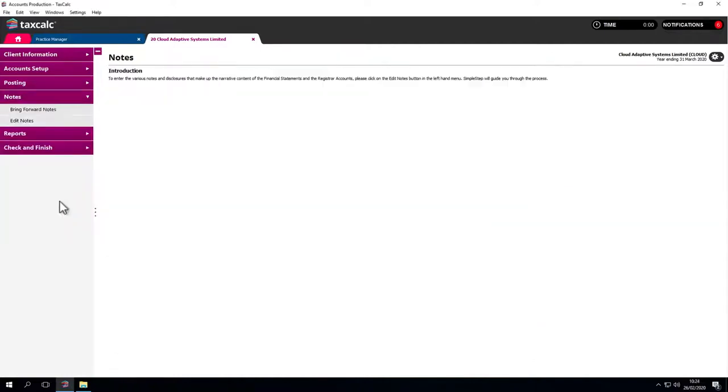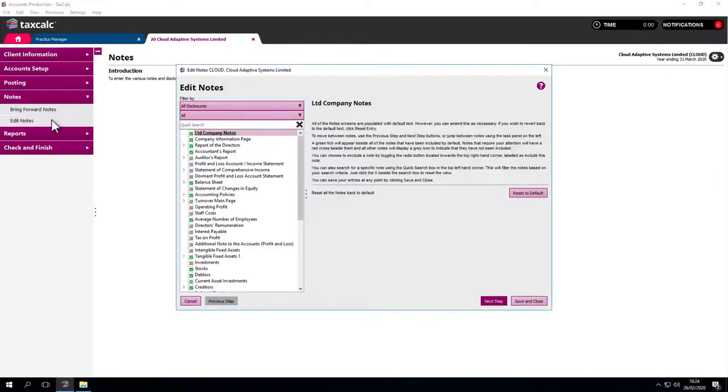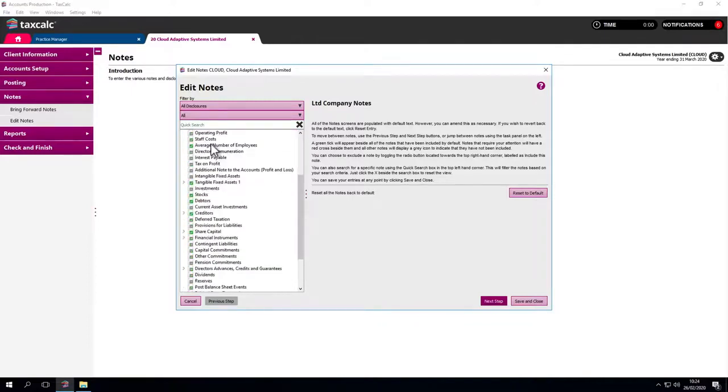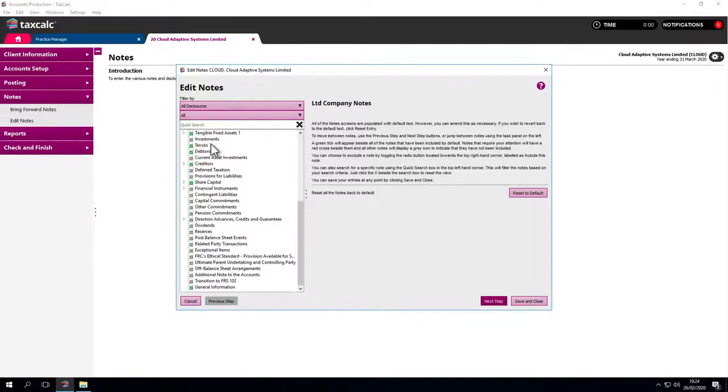This is the notes section. Here you are able to go through the notes and make sure that they meet your requirements. This can also be done from the admin area of the software. There is another training video which covers this.